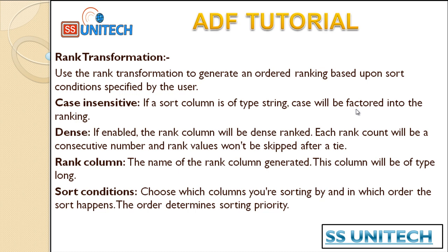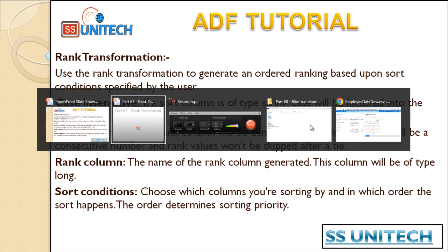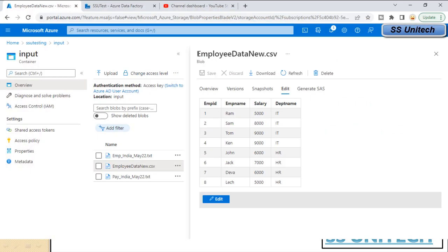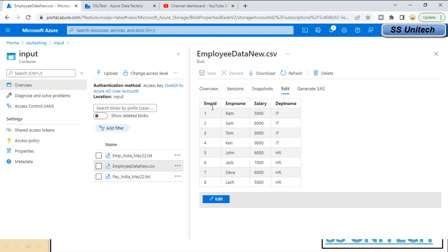We can choose the sort condition by which we want to do the sorting. All of these we are going to see in practical. First, let's look at this employee data file under the Azure Blob Storage under the input folder. It has data for employee ID, employee name, salary, and department.